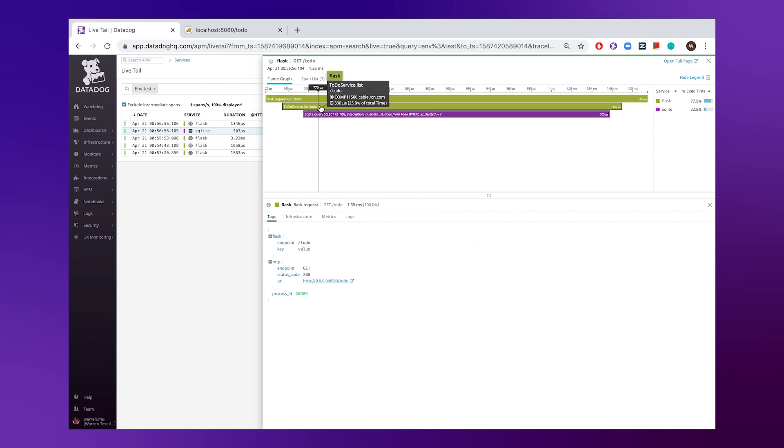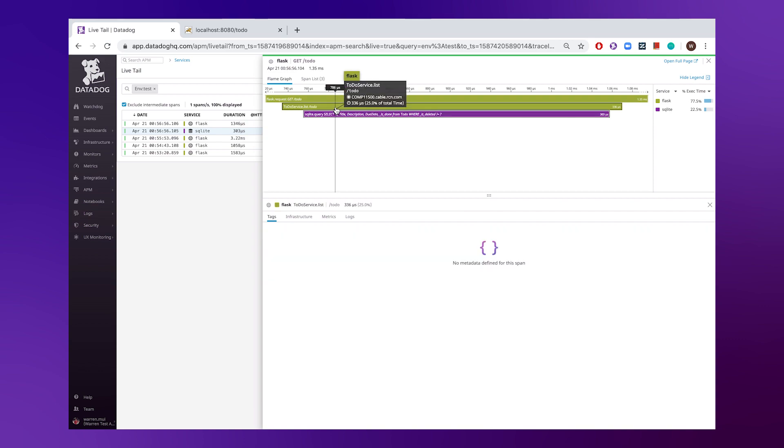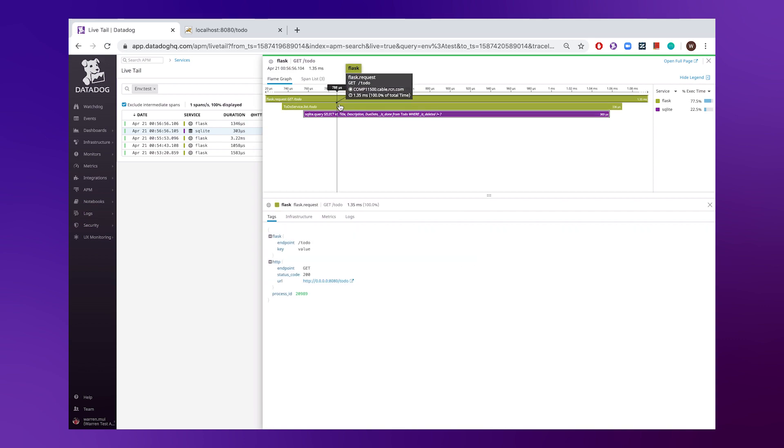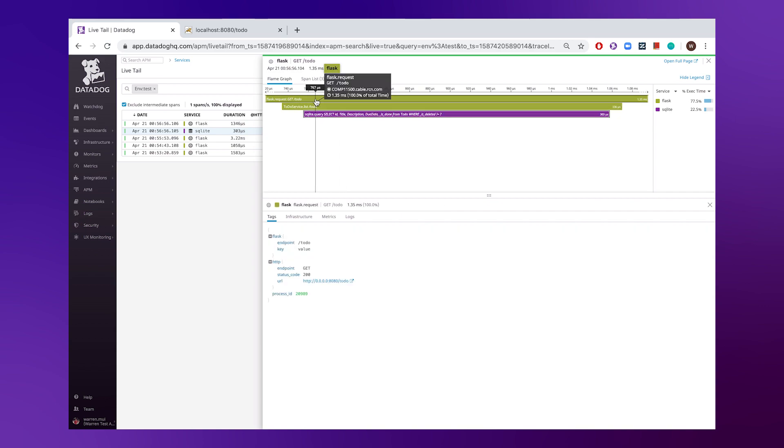Here all of this information is really great, because we'll have some context into how long parts of our code base took to run. And then we'll also be able to correlate this data within the metrics and logs and other parts of Datadog platform.